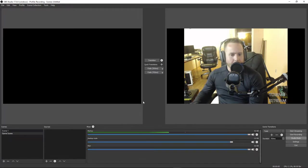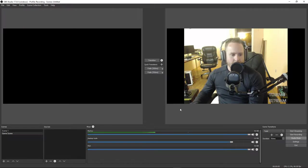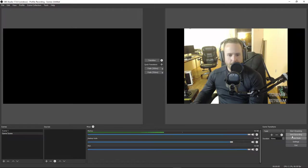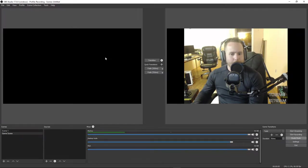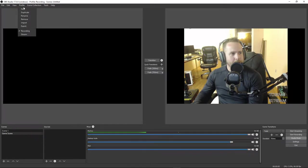Audio should be good now — you should be well on your way to having a good recording. Once you have all of this set up, you're going to want to do some test recordings. Hit your Start Recording button, but actually before we do that, let's go into our Settings.